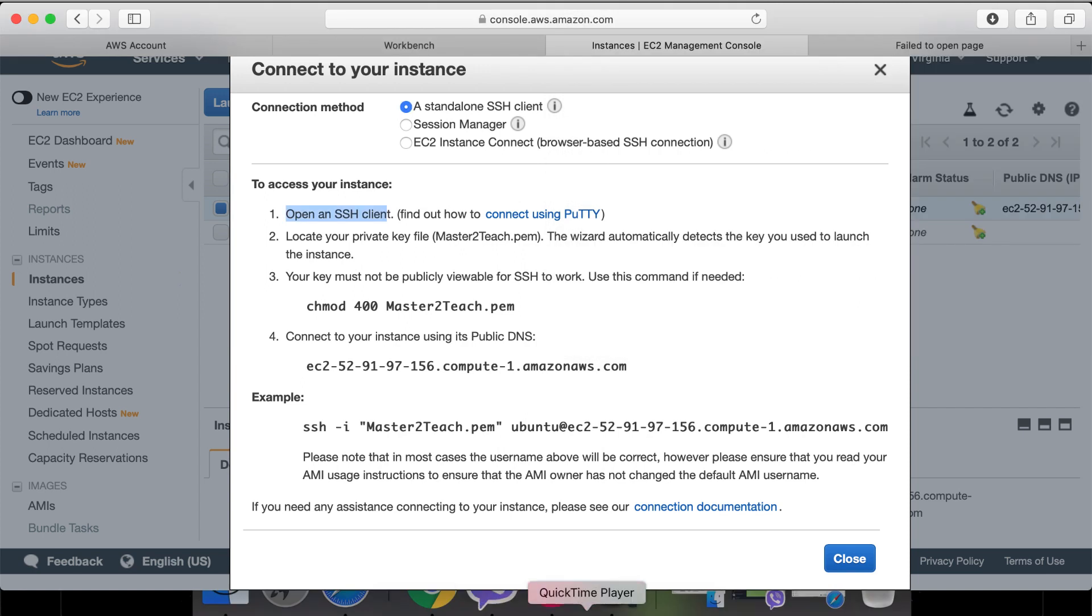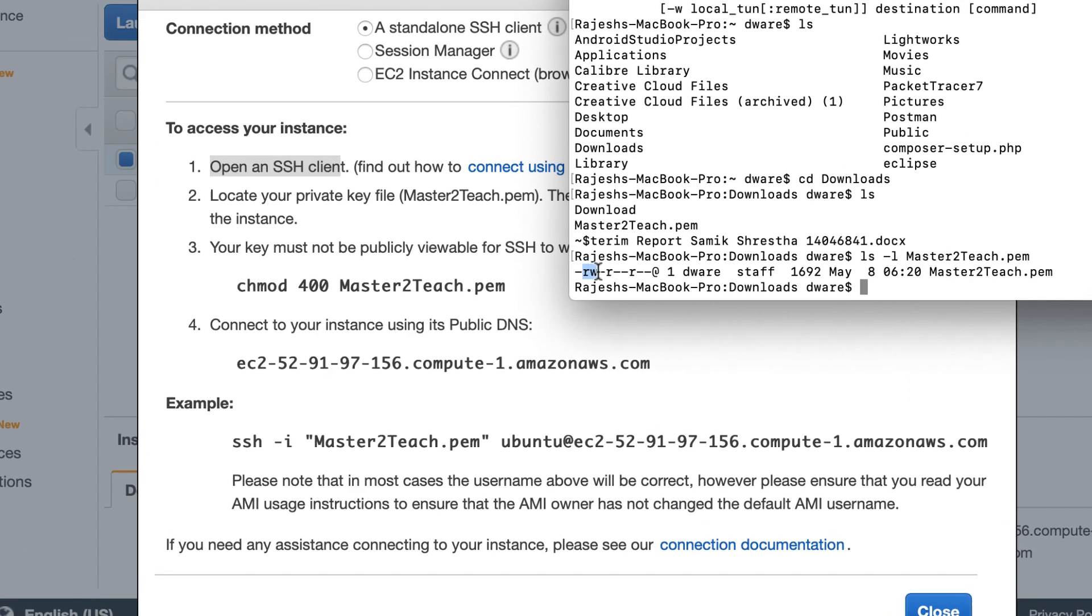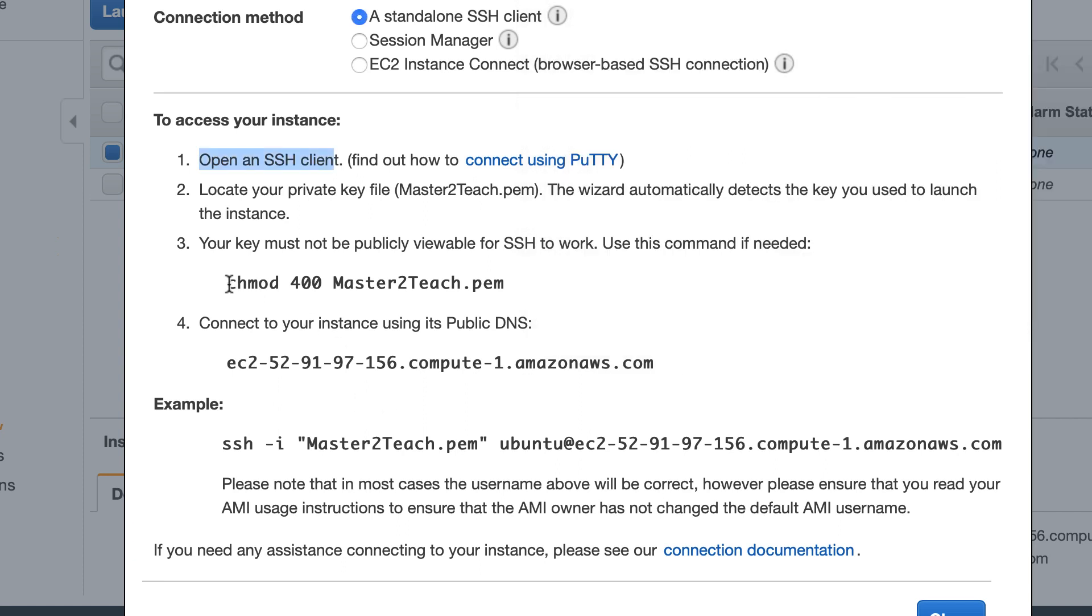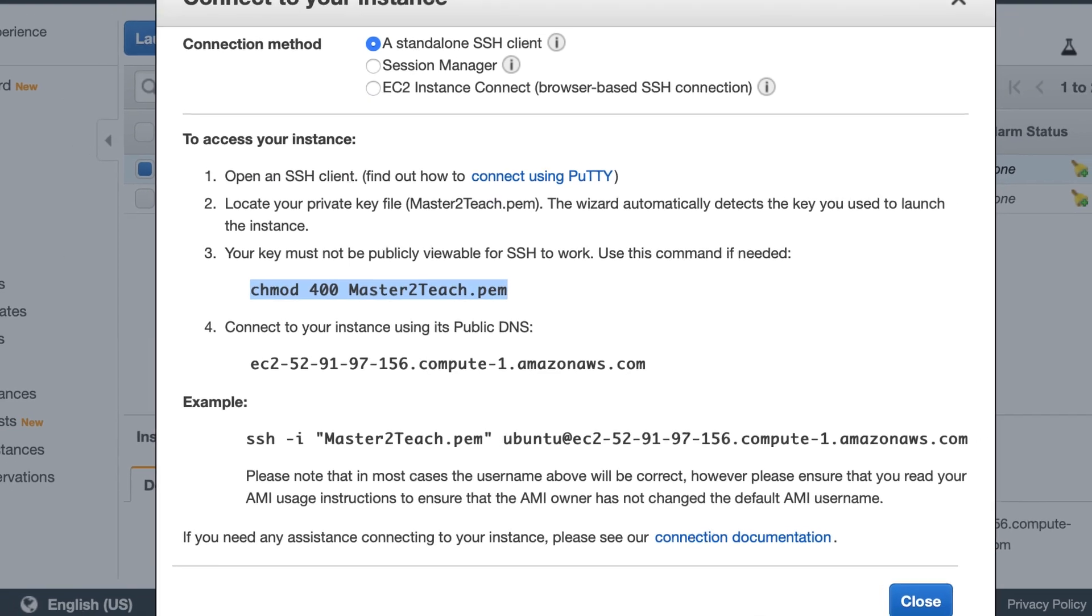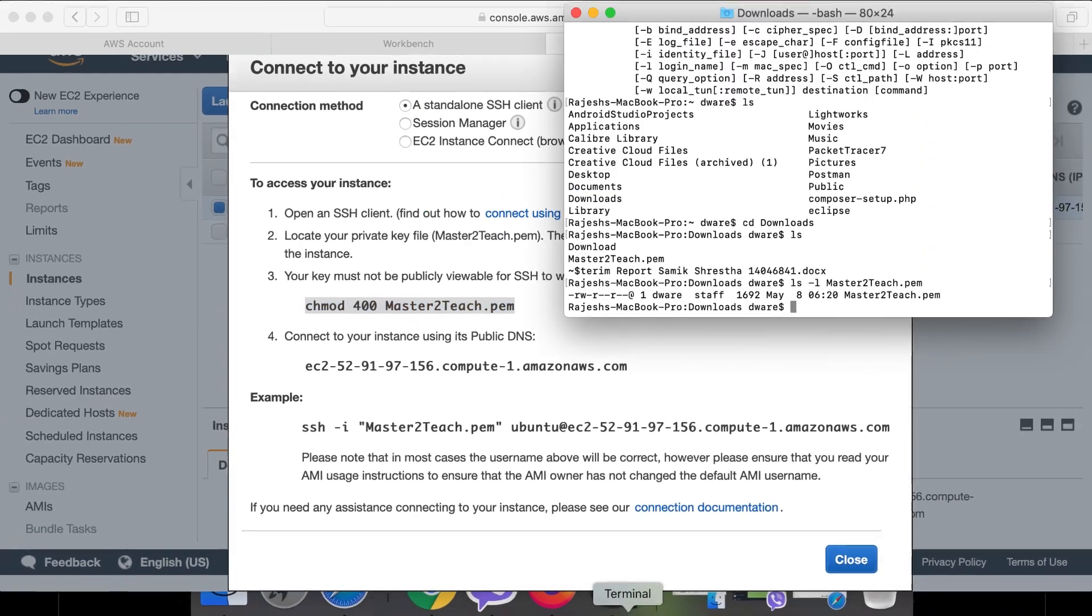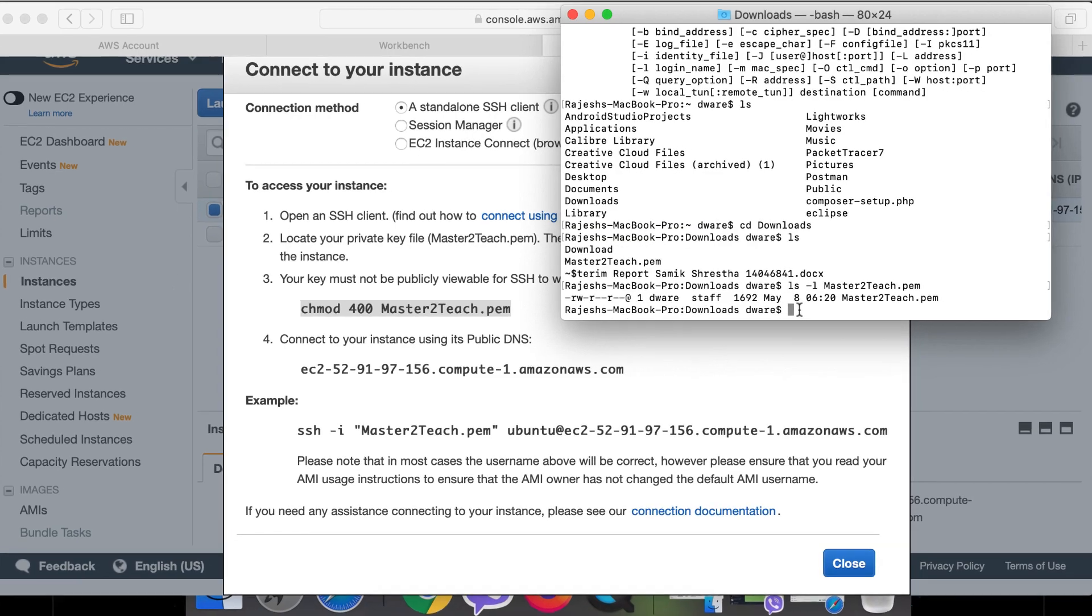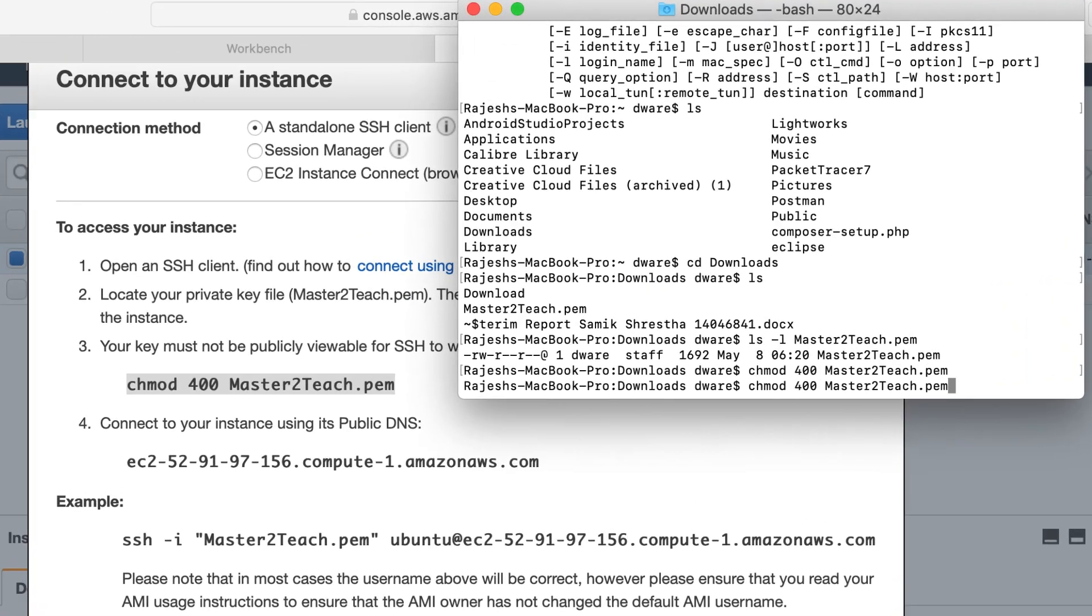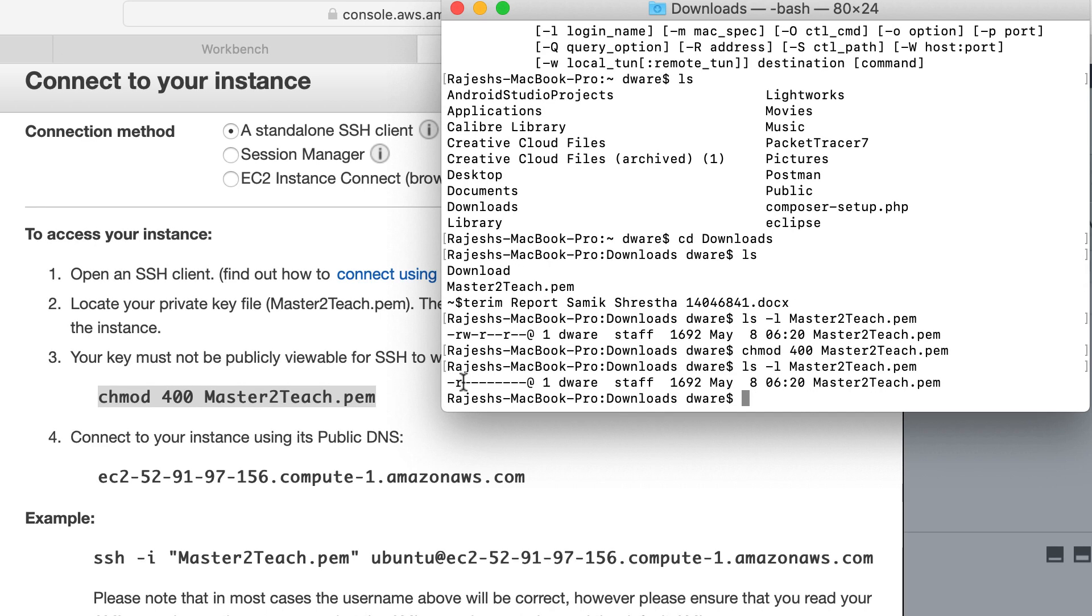The third one: your key must not be publicly viewable for SSH to work. Let's check the permission for now. Admin can read-write, the group can read it, and others can read it. We have to change the permission, for which here is the command for us. Copy it and paste to run this command. This will remove the read permission for others, and even admin can't change the files. Let's check it. Okay, now only I can read the files, others can't.